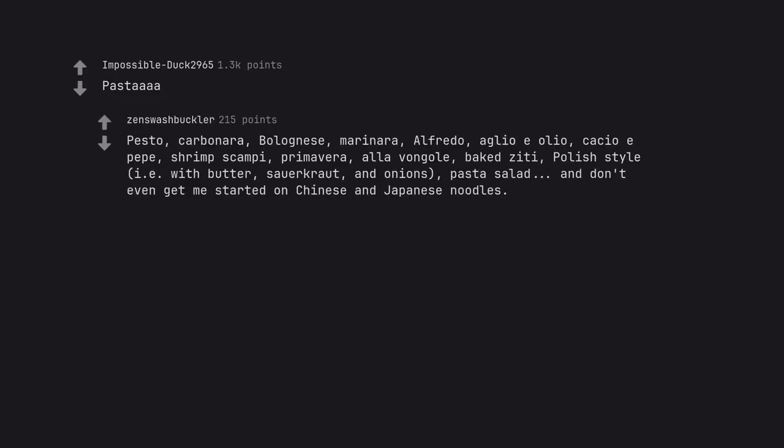Pasta. Pesto. Carbonara. Bolognese. Marinara. Alfredo. Aglio e olio. Cacio e pepe. Shrimp scampi. Primavera. Alive on goal. Baked ziti. Polish style. That is with butter, sauerkraut, and onions, pasta salad, and don't even get me started on Chinese and Japanese noodles.